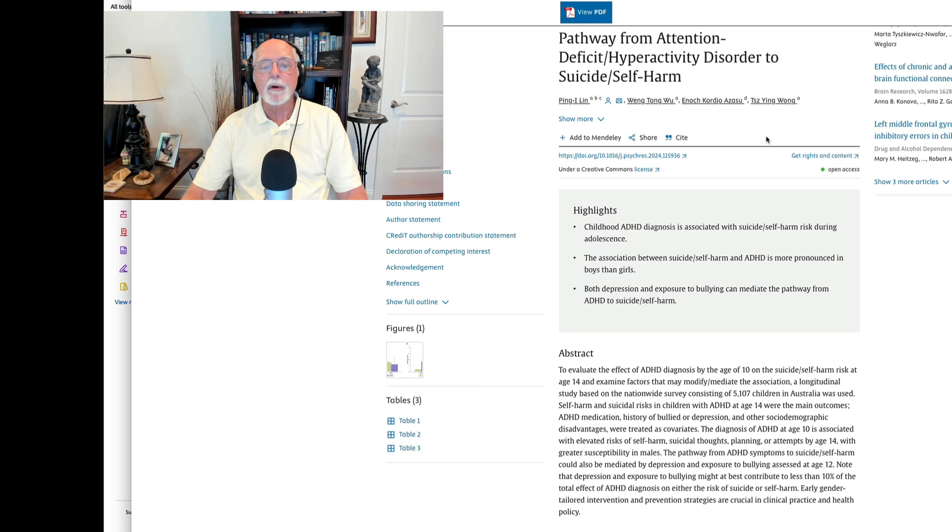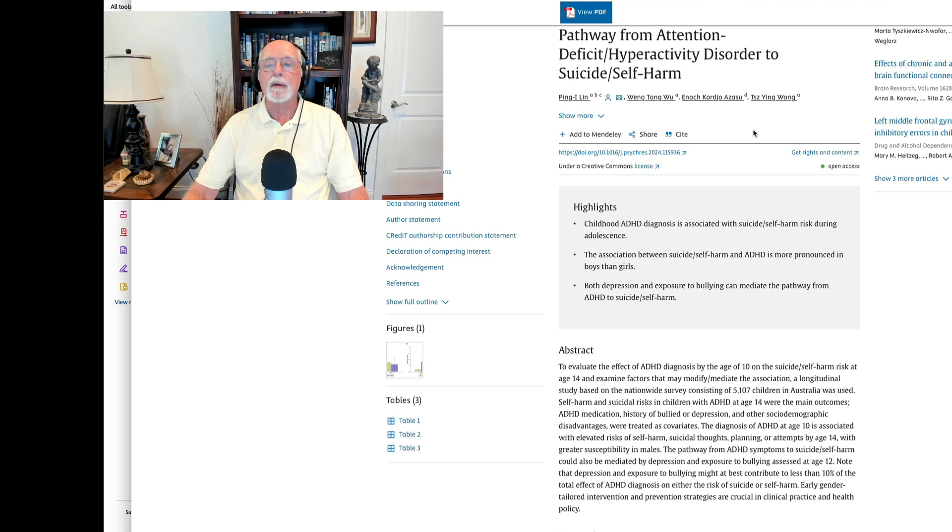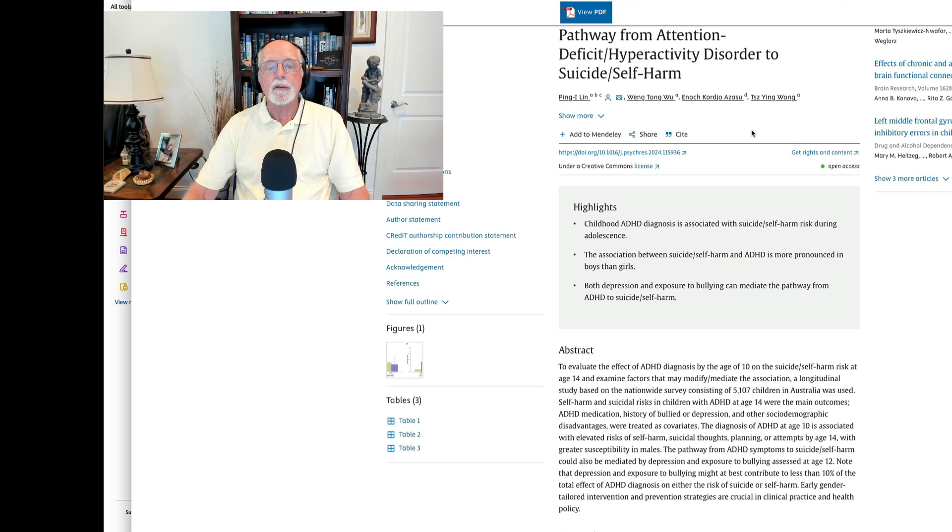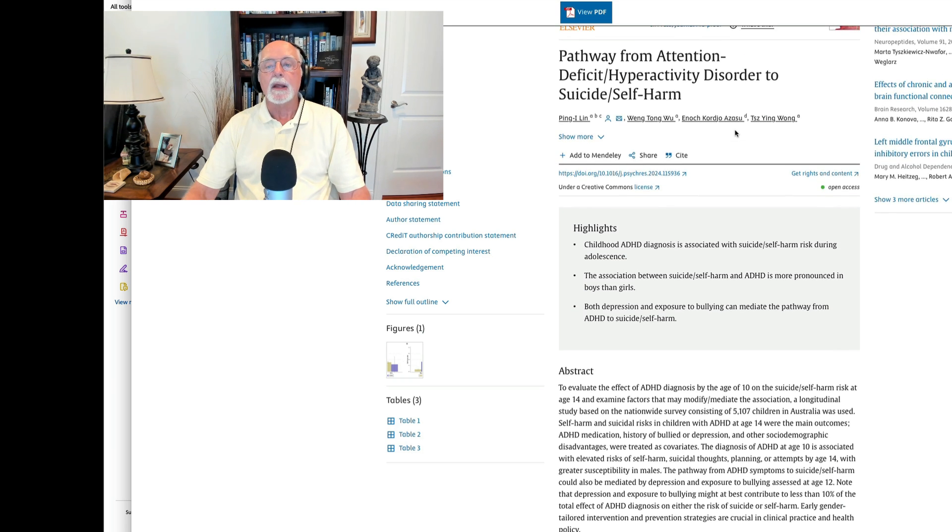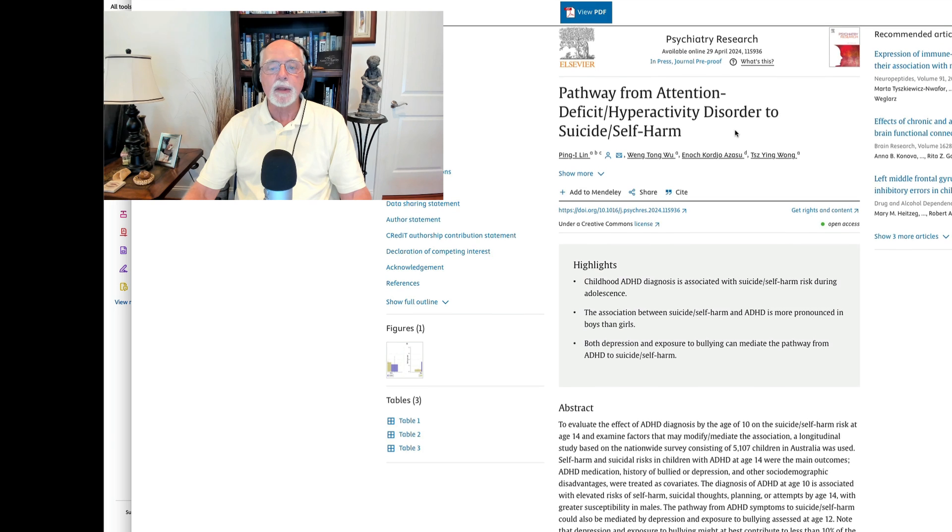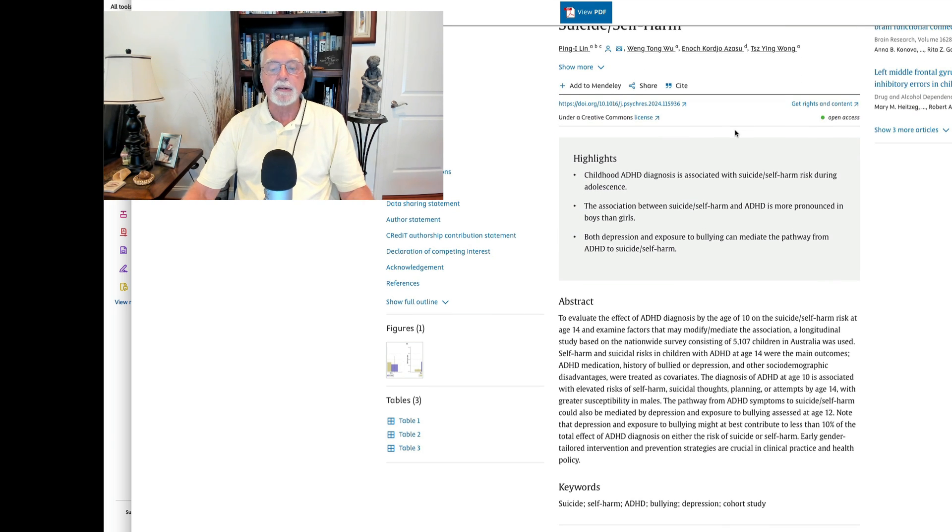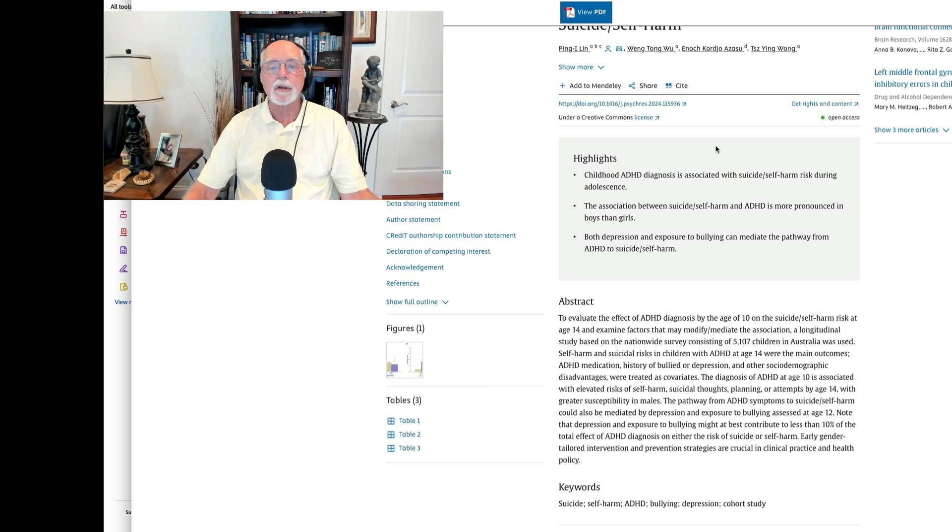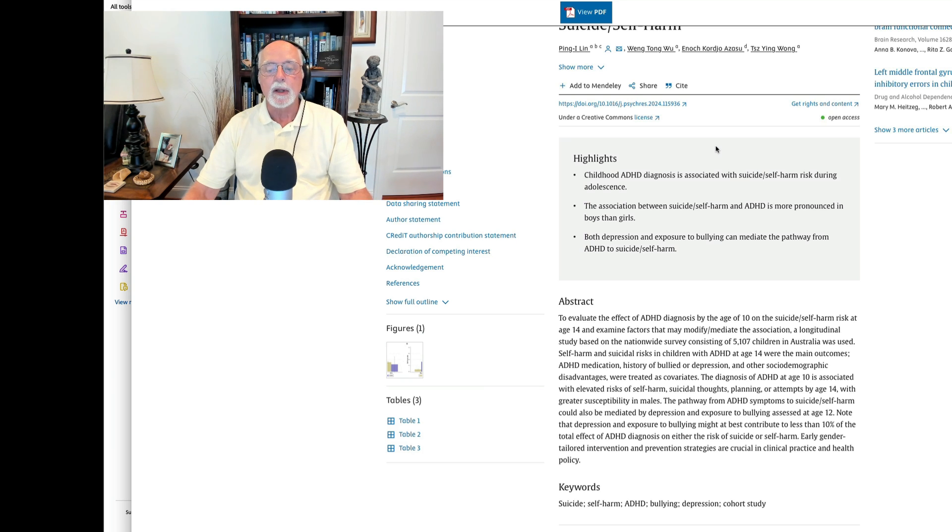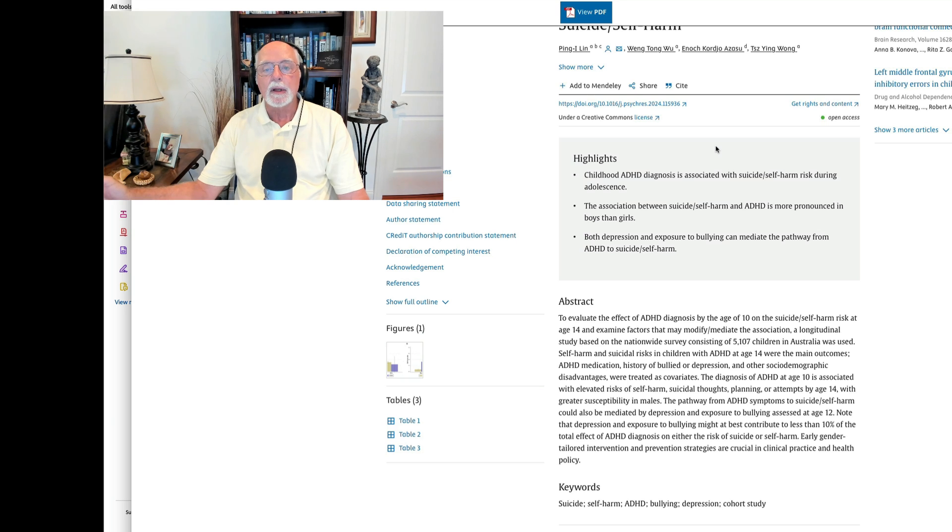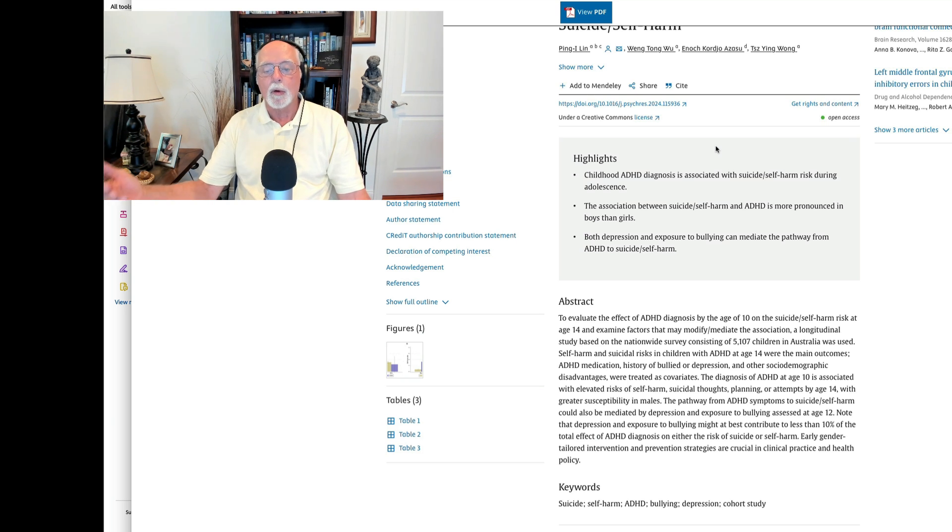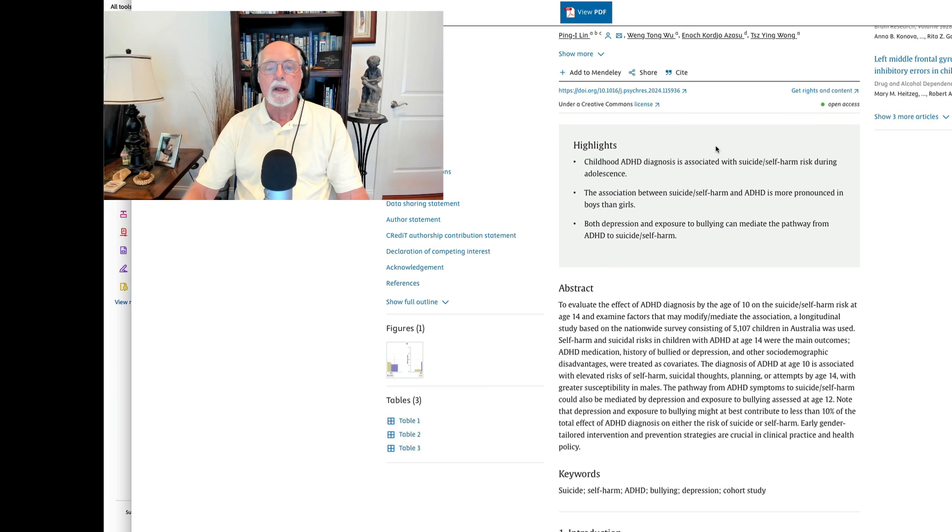The next paper is a study that was done in Australia. This one happens to have been published just recently in Psychiatric Research. This is a study on the pathways from ADHD to suicide and self-harm. In this case, the authors are doing a longitudinal study in which they assess over 5,000 children at ages 10, 12, and 14, looking at ADHD, the extent of bullying, the extent of depression, and other factors including socio-demographic factors. And then looked at the risk of self-harm, either suicidal thinking, suicide attempts, or self-harm in the sense of self-injury in the individuals at age 14.